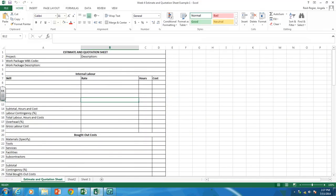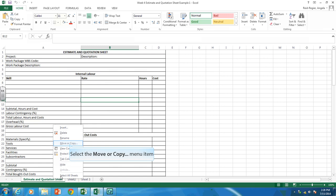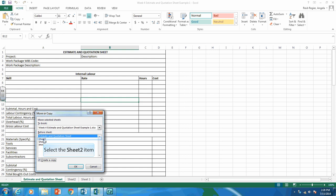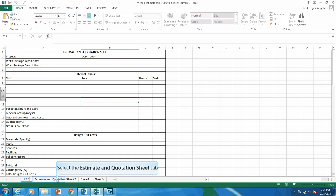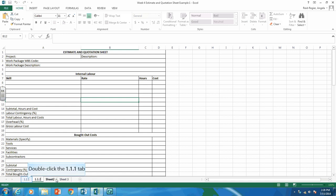What you'll want to do is copy this sheet for the number of work packages you have. To copy it, you right-click on it and select Move or Copy. I want to create a copy and put it before Sheet 2. For me, I have 37 work packages, so I will need 37 tabs — 37 estimate and quotation sheets. I find it easiest to put the work breakdown structure number on the bottom tab. My first work package is 1.1.1 and my second is 1.1.2.